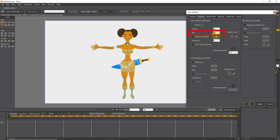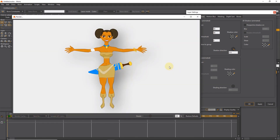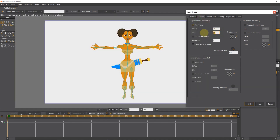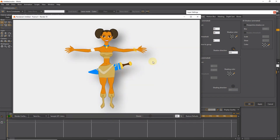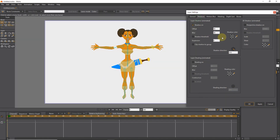Using the blur option, we can increase or decrease the blur of the shadow. I set the blur value to 50 and hit the apply button. You can see that the shadow is very blurred. I set the blur number to 30 — now the amount of shadow blur has decreased. I set the blur option to 10, which is a good number.